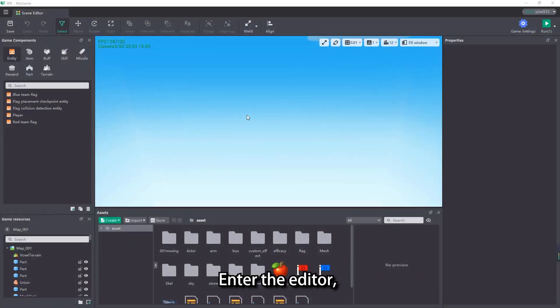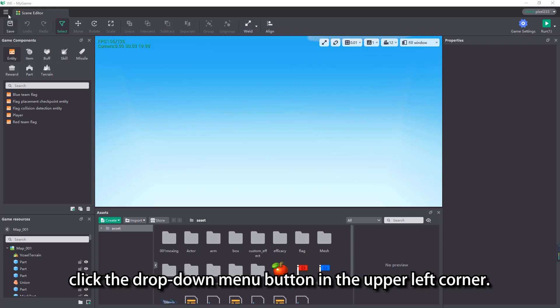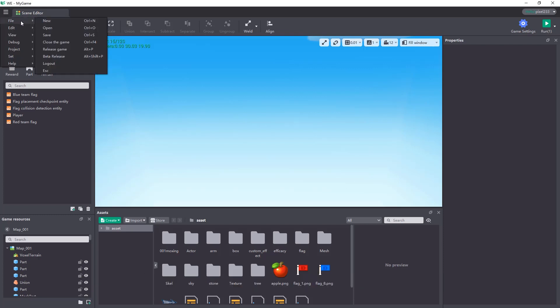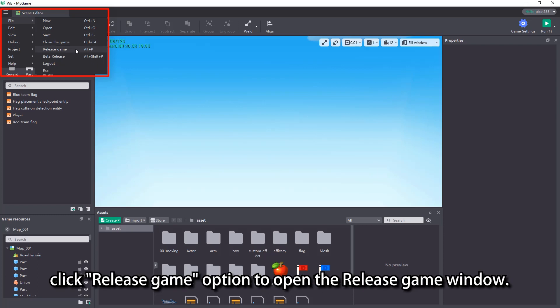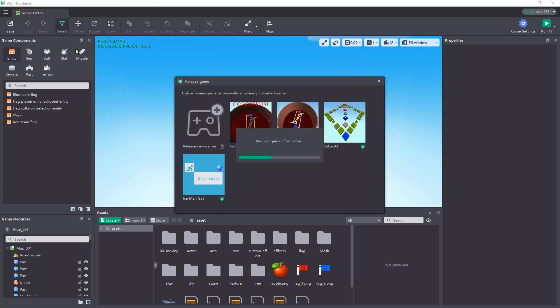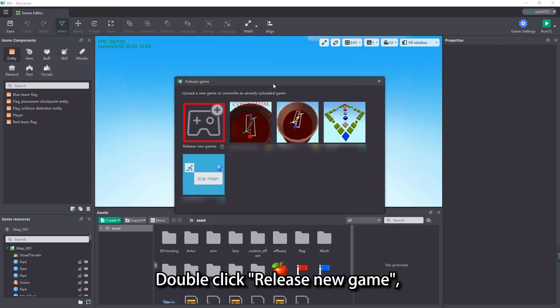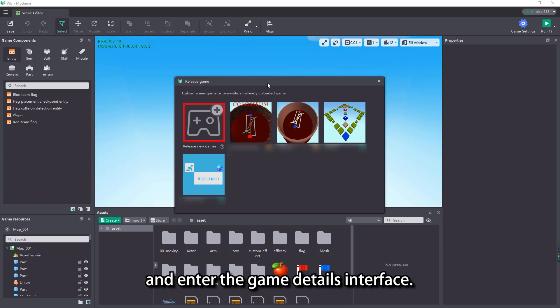Enter the editor, click the drop-down menu button in the upper left corner. Under file, click release game option to open the release game window. Double click release new game and enter the game details interface.